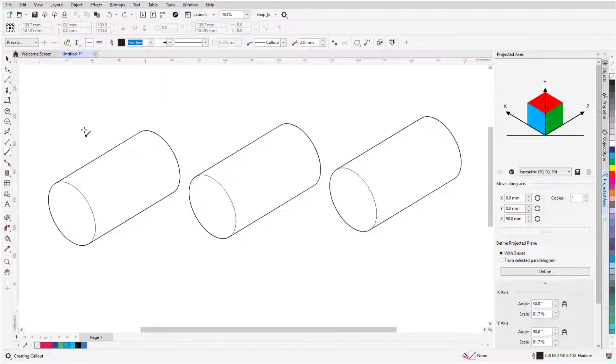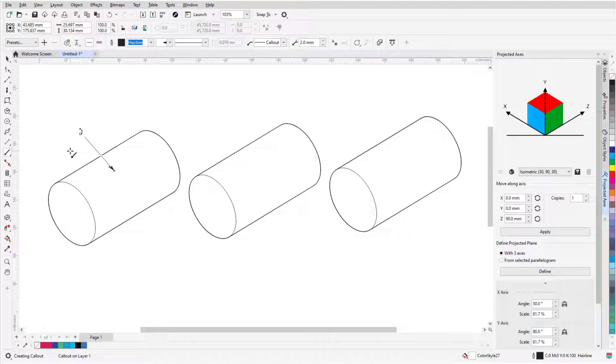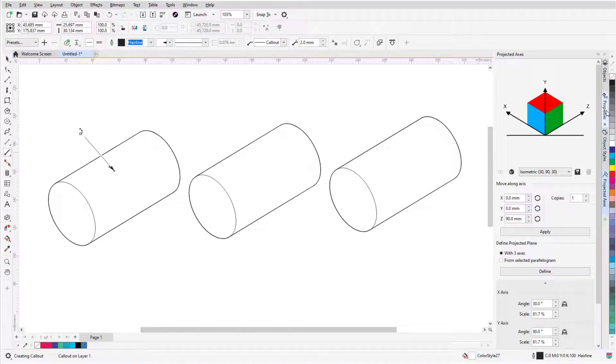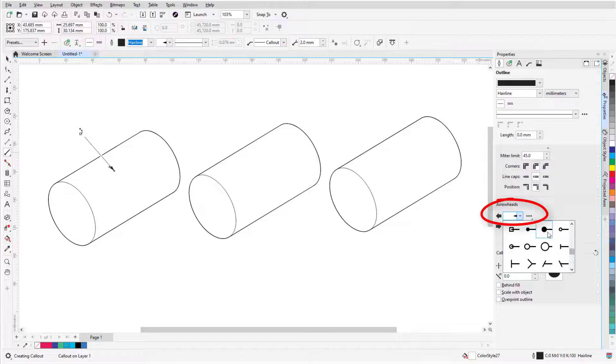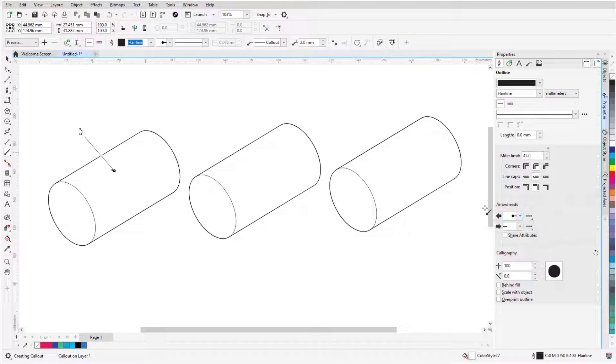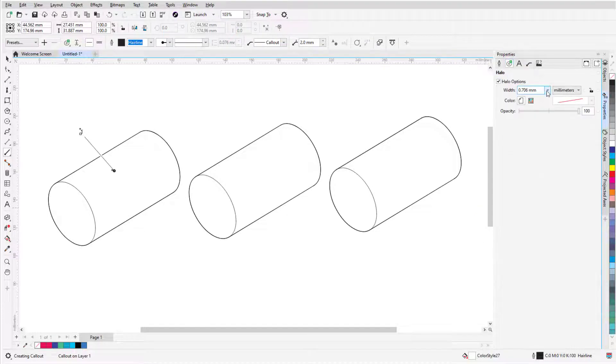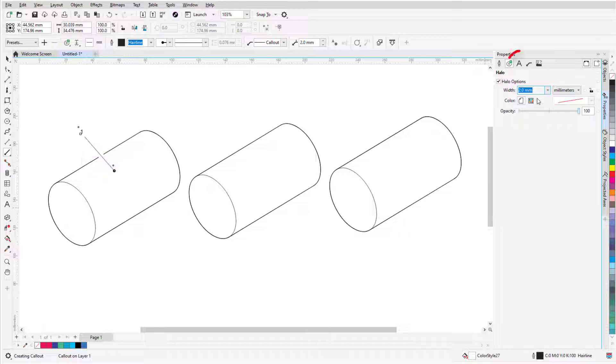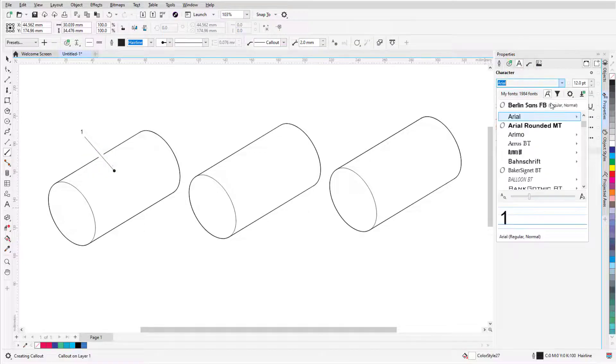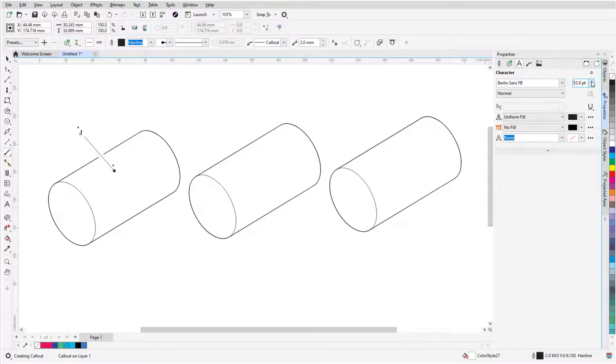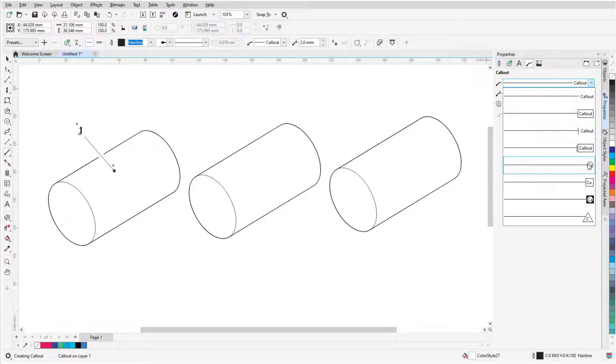I'll drag to apply the callout to the first bolt, and while the callout is still selected, I'll use the Properties docker to change the arrowhead to a dot, open the Halo tab and widen the halo, open the Text tab to change the number font and size, and on the Callout tab, I'll add a circle around the number.